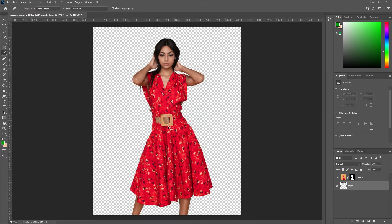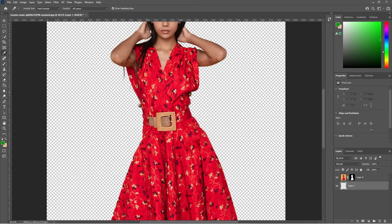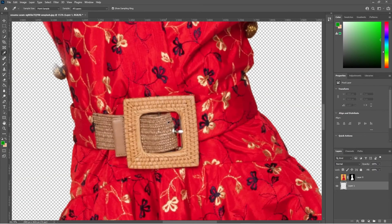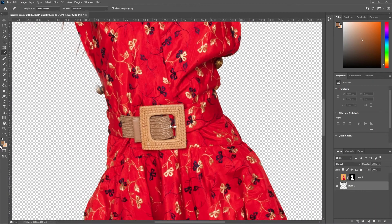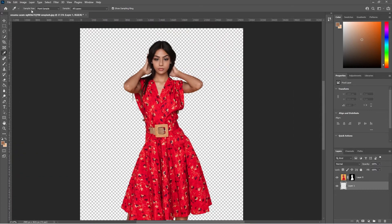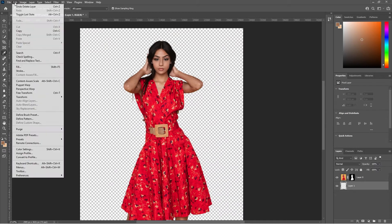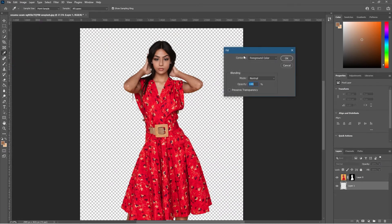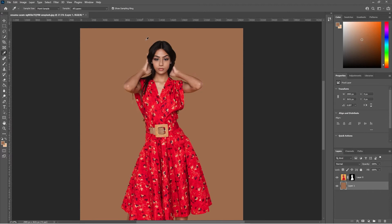With the Eyedropper tool we can pick a color from the image — let's pick a dark brown color. You can see it appear in the foreground swatch. Make sure the bottom layer is selected, then go to Edit > Fill (or press Shift+F5), choose to fill with the Foreground Color, and click OK. Now we've got a brown background — that's one way to do it.